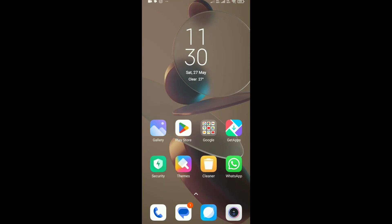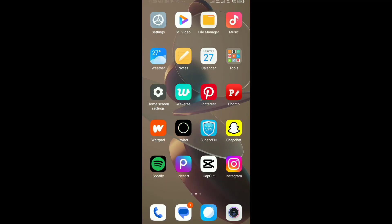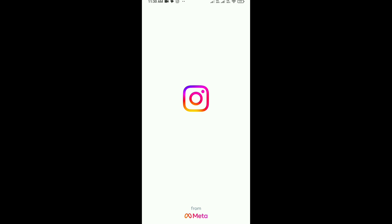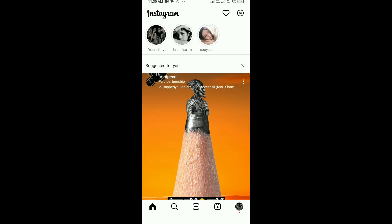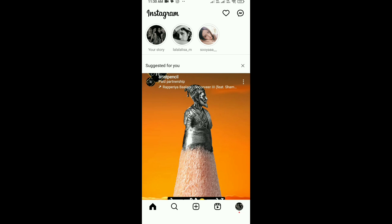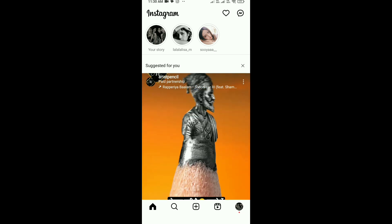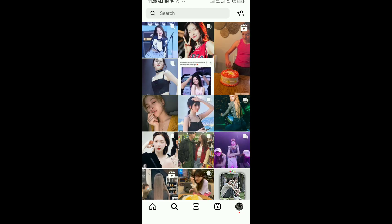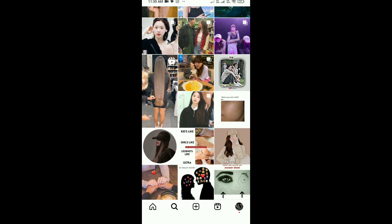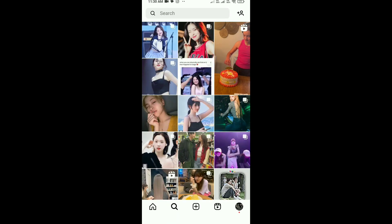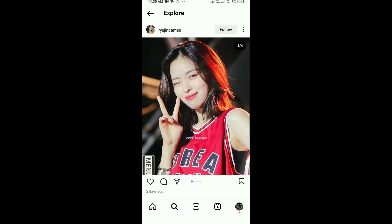How to repost an Instagram story. First, open Instagram on your phone and click on the search option — you can see it is beside the home option. Here, select any post you want to repost.